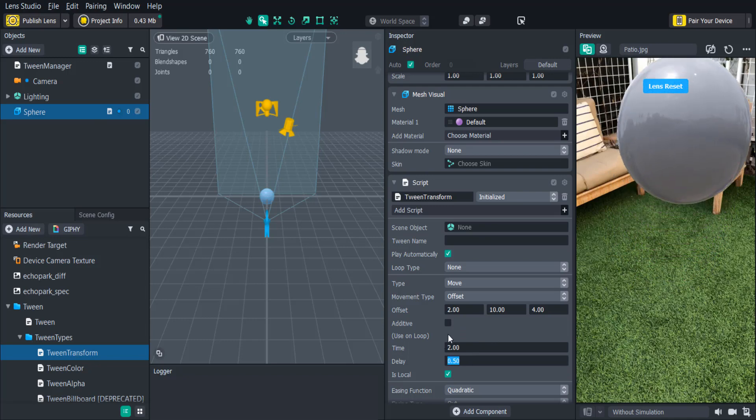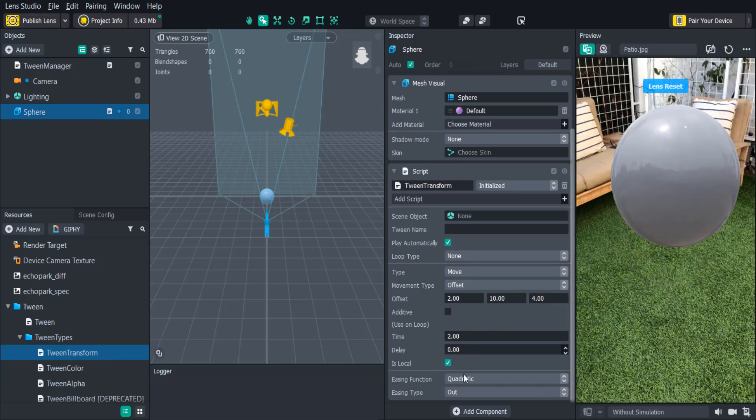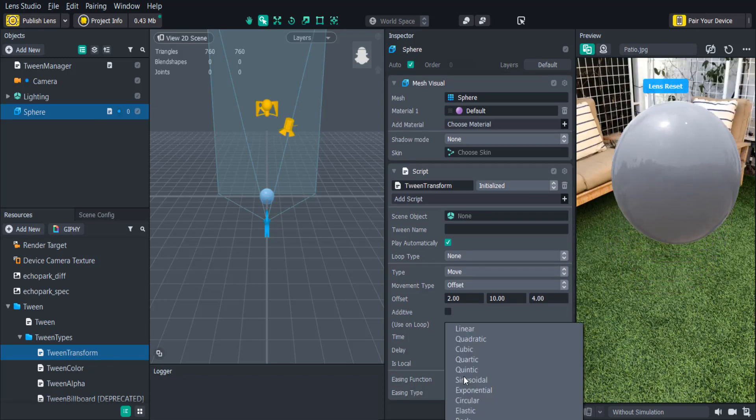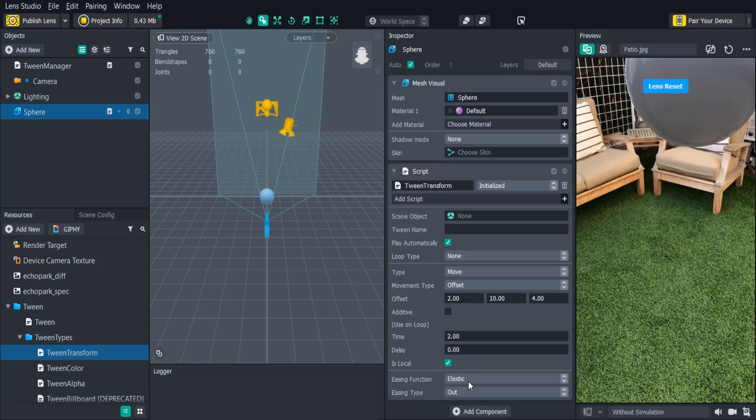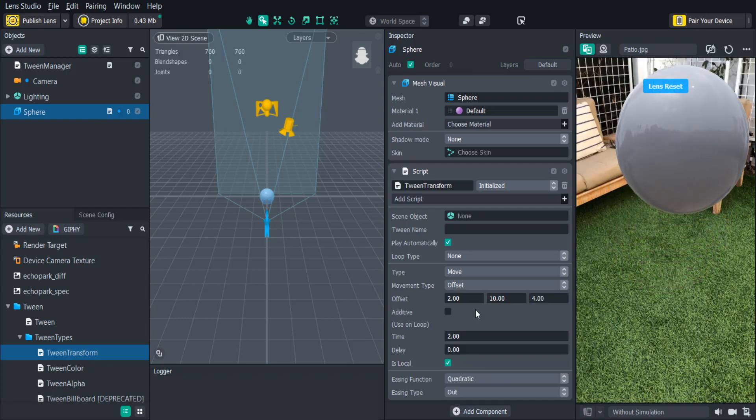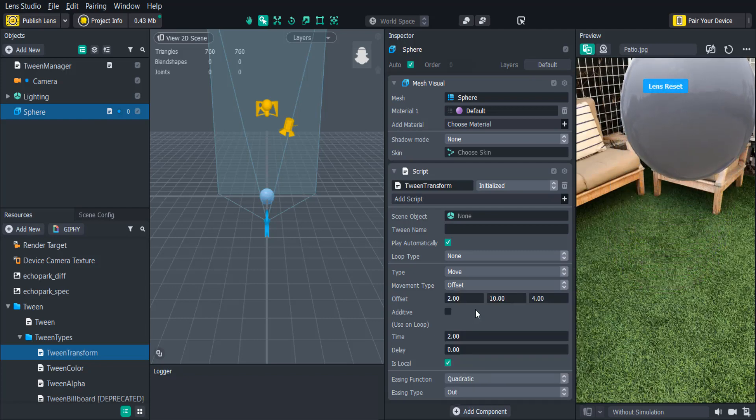The easing functions also allow us to customize how the object moves between the start and the end values. We'll keep this one at quadratic. So then we'll look through the loop types.